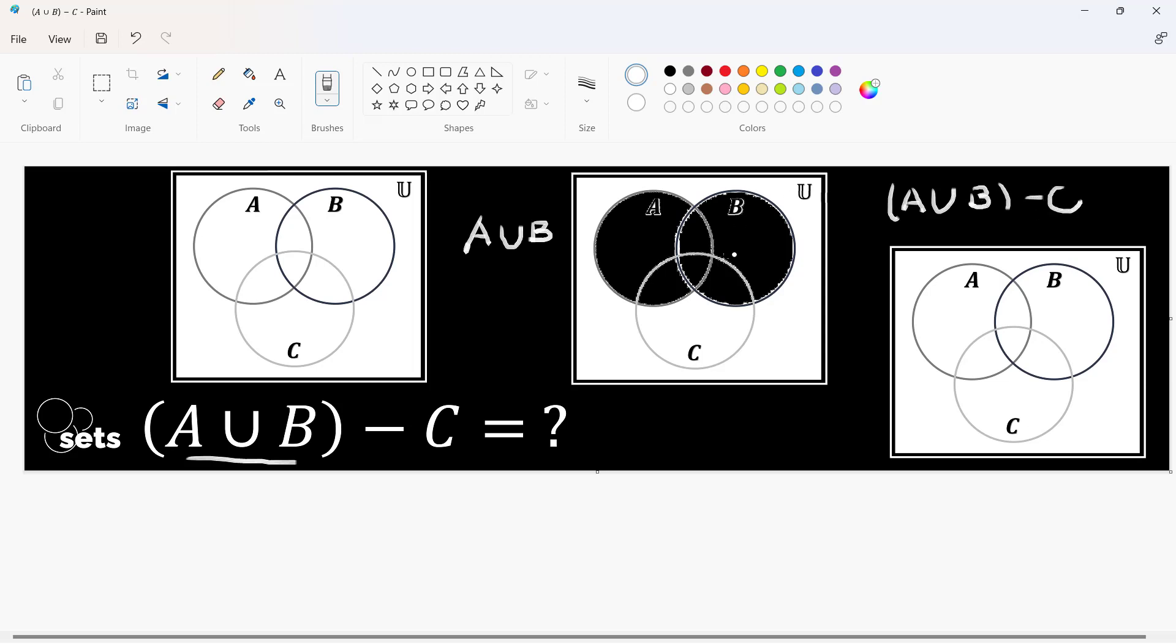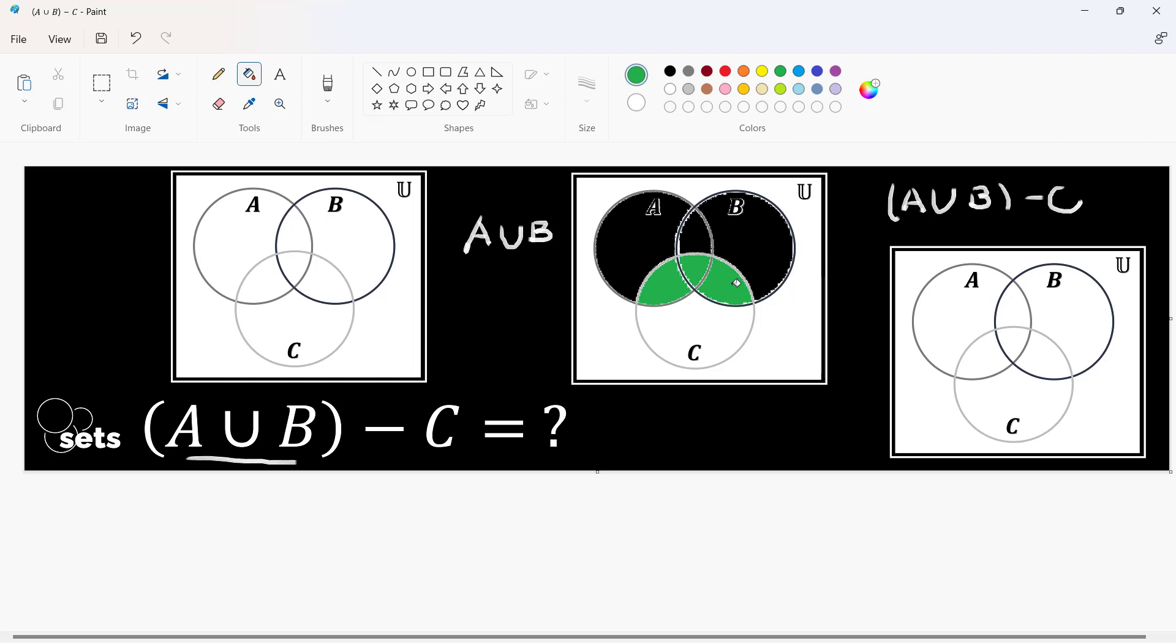Again, we will be subtracting a portion of C. Notice that earlier, our region for A and B is this and that, but three smaller regions. We're talking about this region here, this region here, and this one.